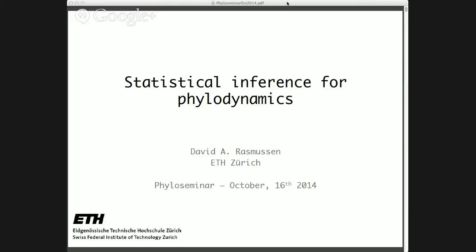Thank you, Trevor and Eric, for having me. It's a real honor to be here, given all the people who have gone before me in this seminar series. Today I'm going to talk about statistical methods for phylodynamics, which is my area of expertise in phylogenetics.